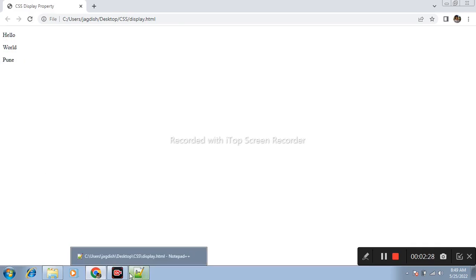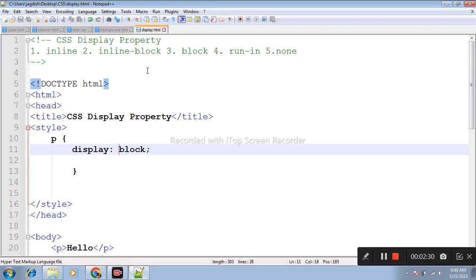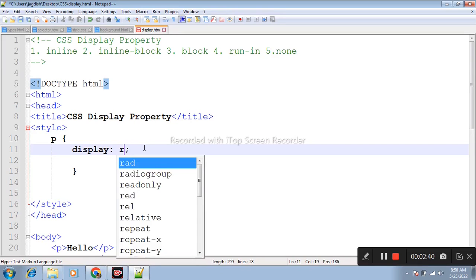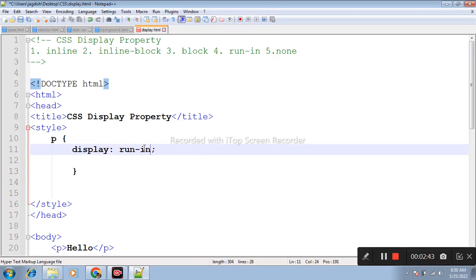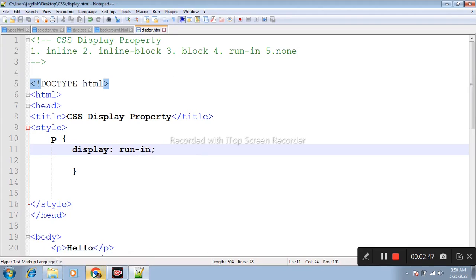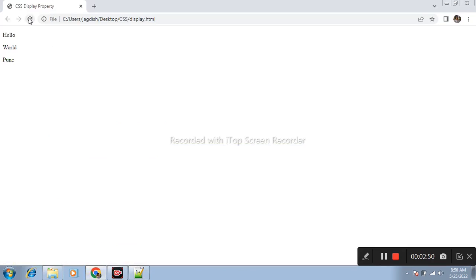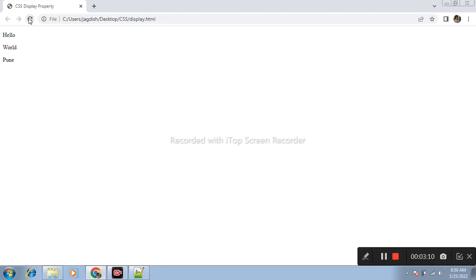After that, another display property is run-in. If the run-in box contains a block box, it will be same as block. If a block box follows the run-in box, the run-in box becomes the first inline box of the block box.